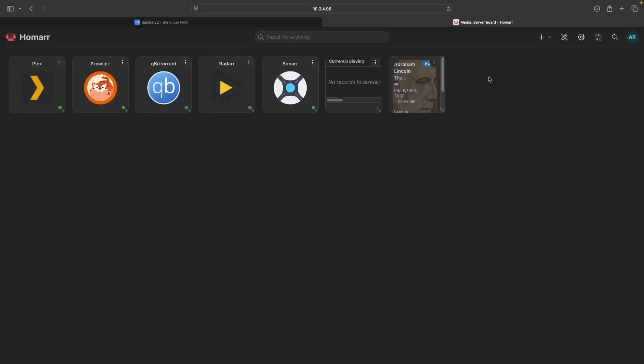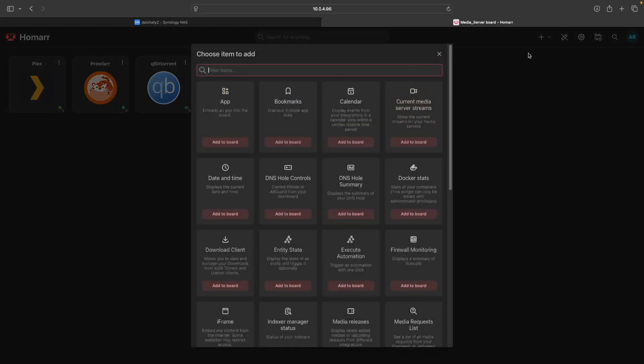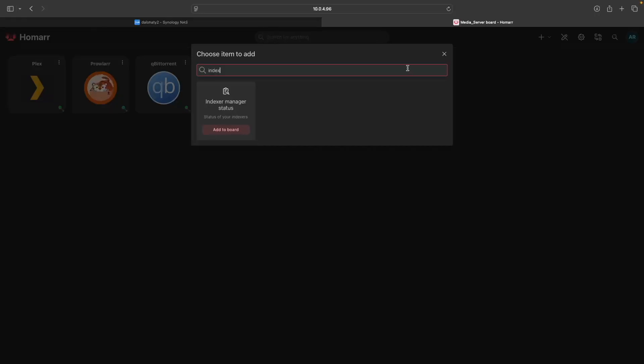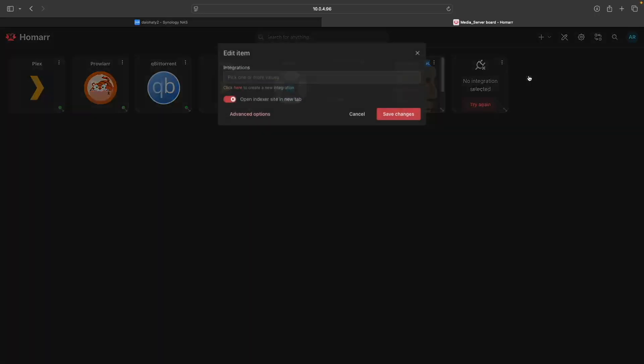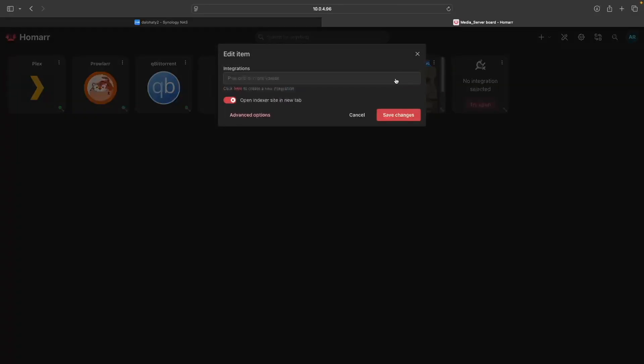Next, for Prowler, you'll want to add an Indexer Manager status item. Then edit the item, select Prowler from the Integrations listing, and save the changes.